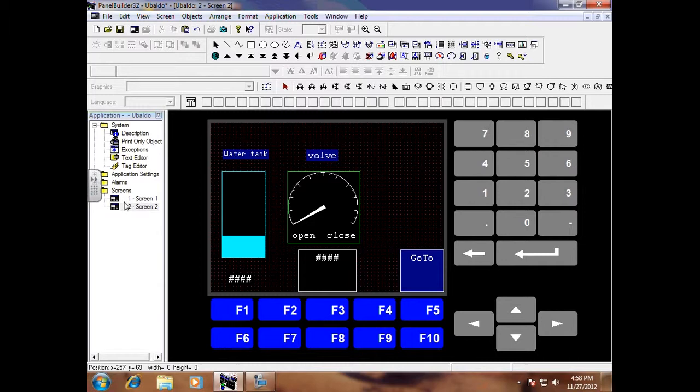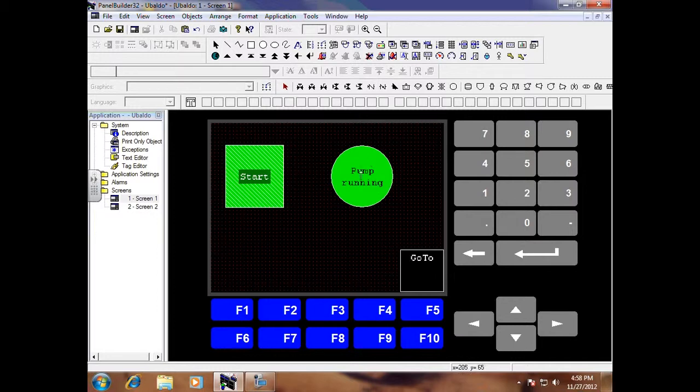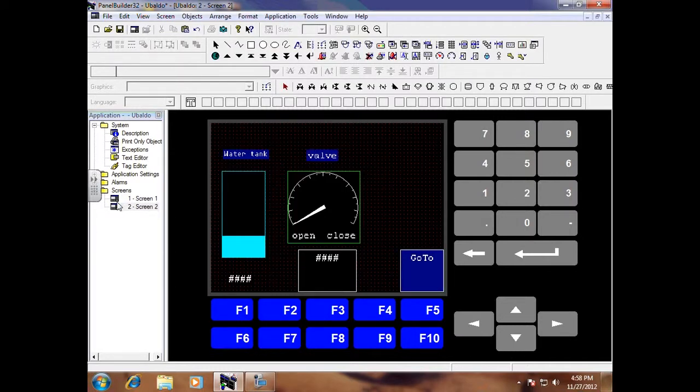I'm going to go to screen 2—I mean screen 1. This is my start/stop, and this is my pump indication, so I'm going to leave that like it is.